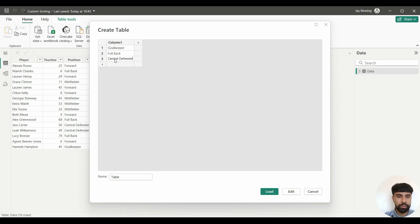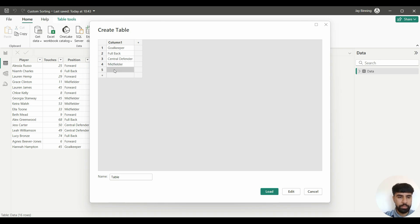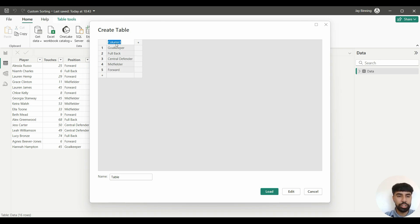And then 'midfielder', and then finally 'forward'. I'm actually going to name this column 'Position'.